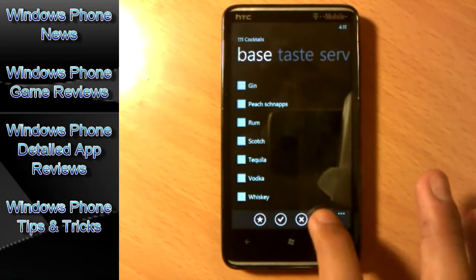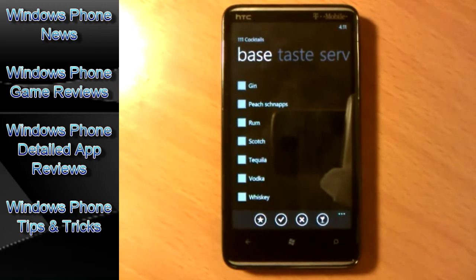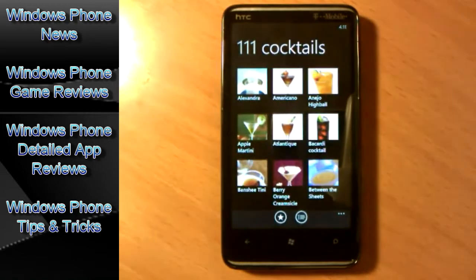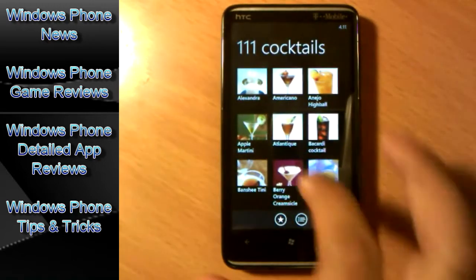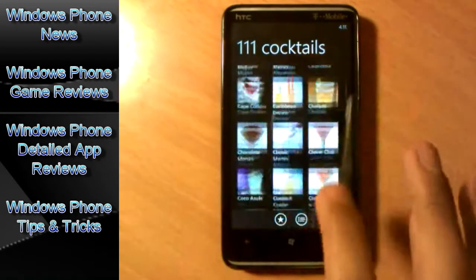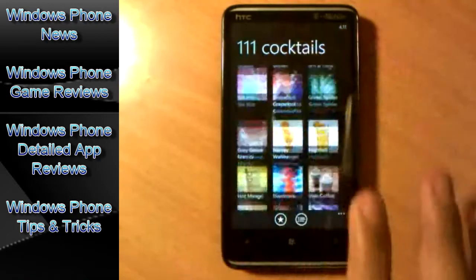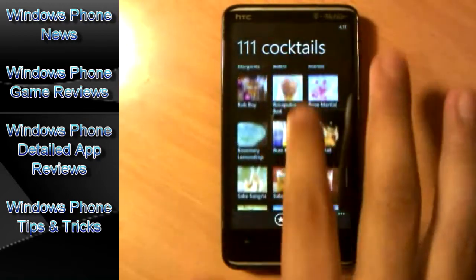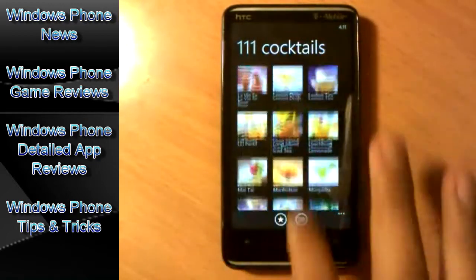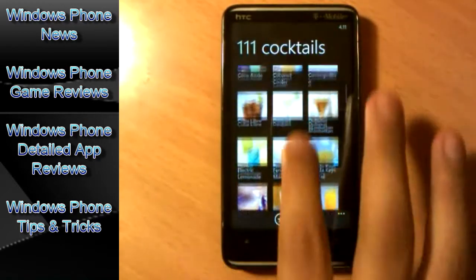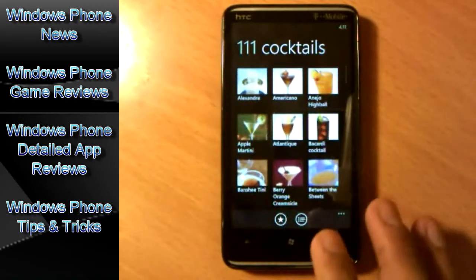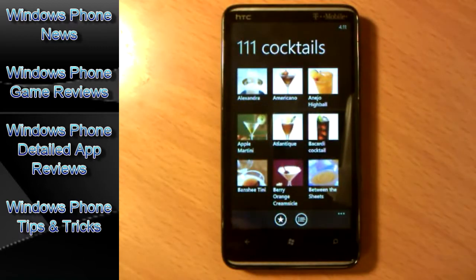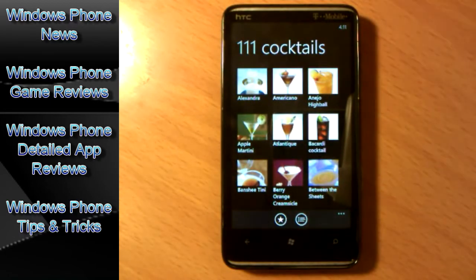Now you hit here again to go back to home. And you see the 111 cocktails here. Now the app is very smooth, very simple, but it also gets to the point and it's free at the marketplace.